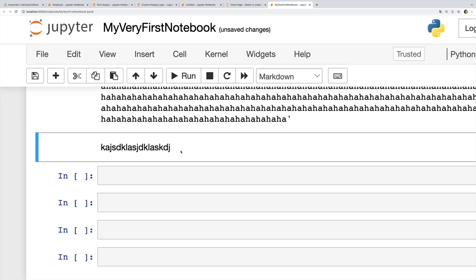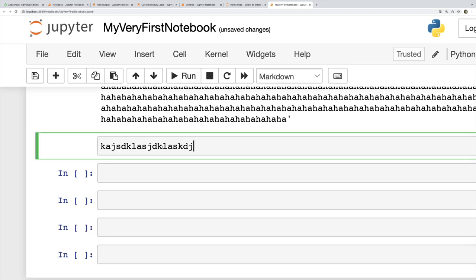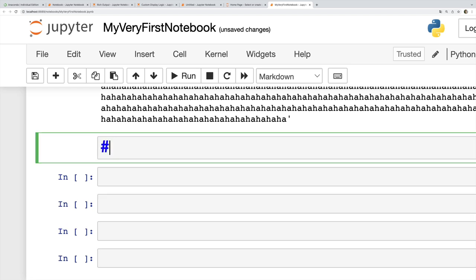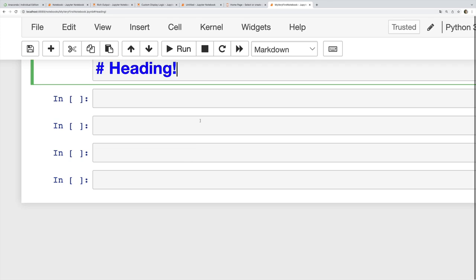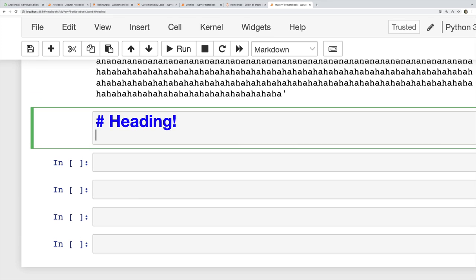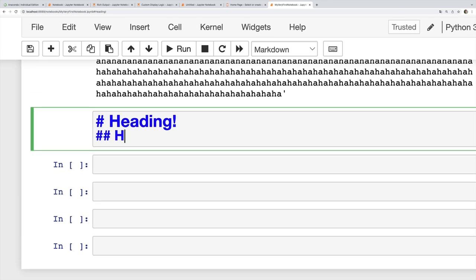But if I do a Markdown heading, which is done with a single hash symbol or octothorpe, now I get that heading. If I do another heading, heading two, I can do that.